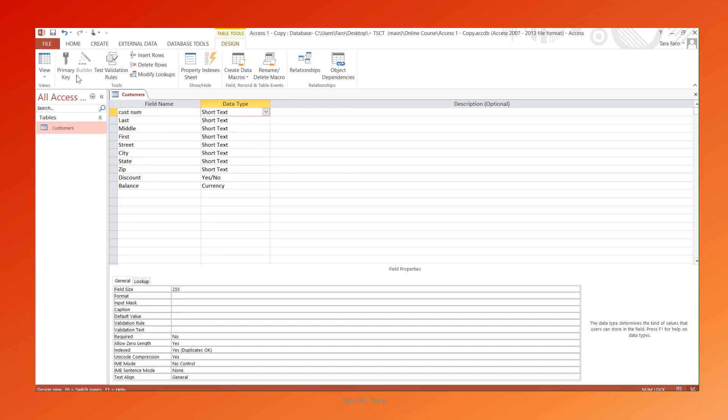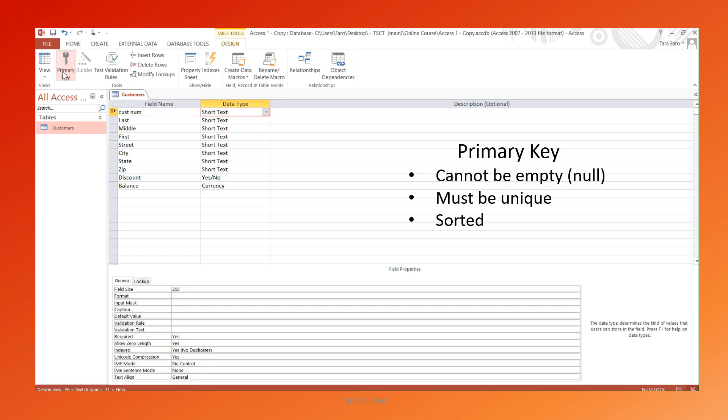The primary key is an optional field that ensures the data cannot be empty, cannot be null, contains unique data, and will automatically sort records by this field. We'll also set it to Short Text since the Customer Number will not be used in calculations.